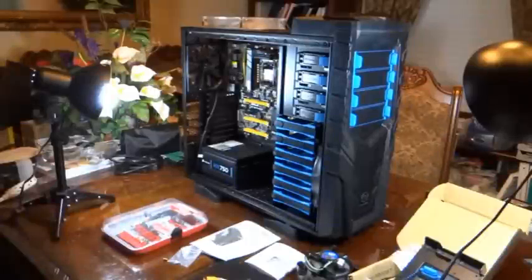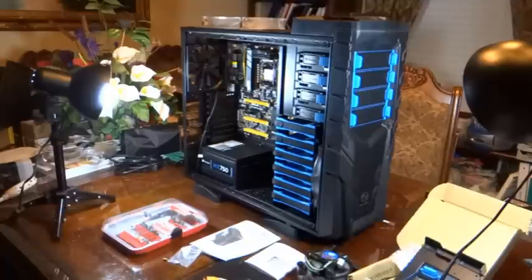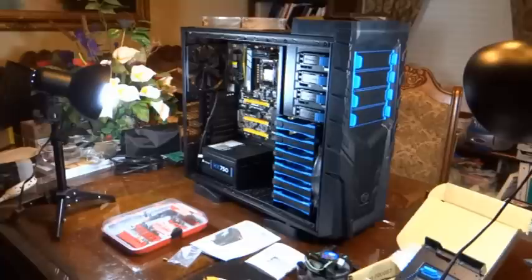Yes, this is Rick McMillan and I'm working on building a computer from scratch using the Thermaltake Chaser Mark 1 case. I've just kind of gotten started with it.